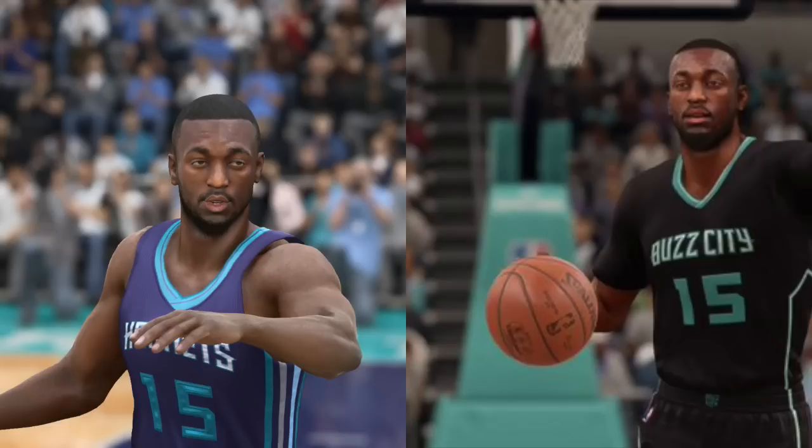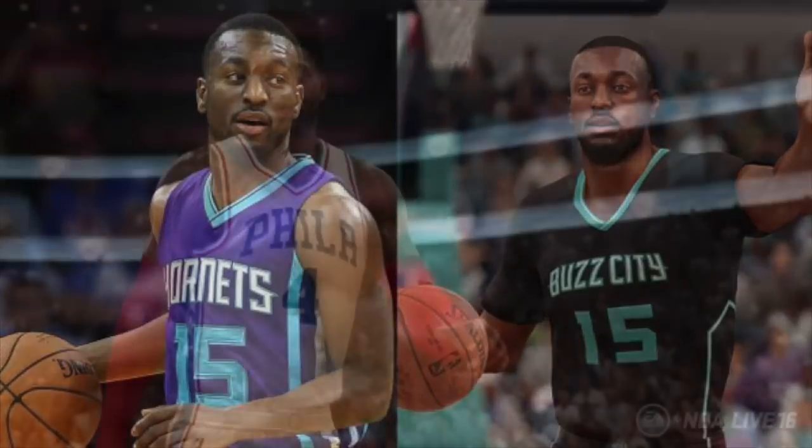Now I'm gonna compare him to his real-life self, and he looks spot-on. They did a good job on him, and as I always say, they couldn't have done it any better. Alright, let's get on to the next screenshot.